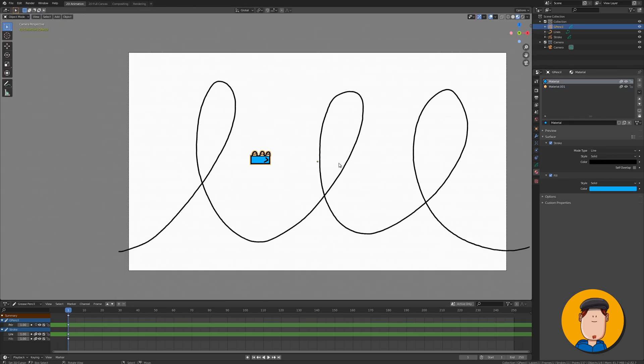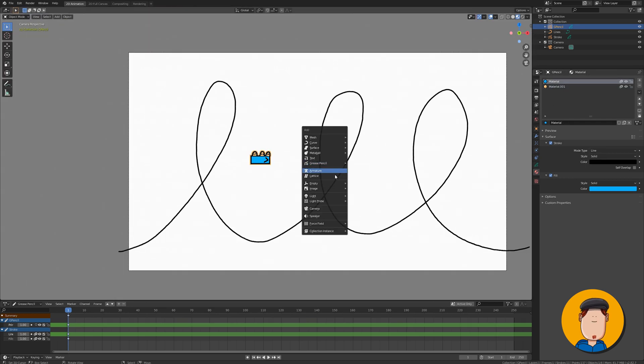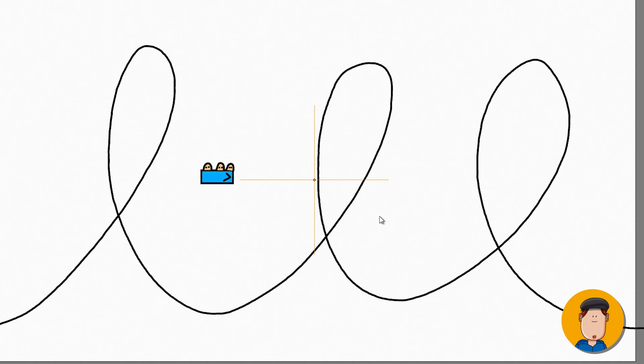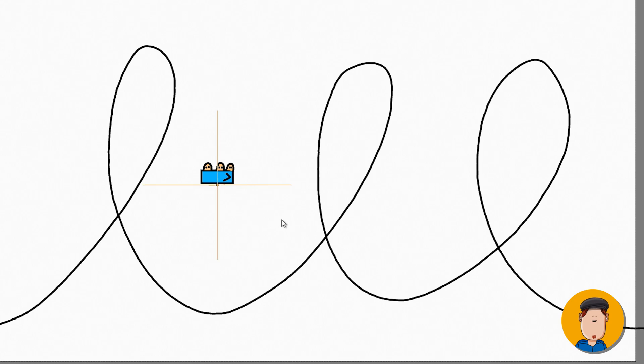Now go to object mode and add an empty plane axis. Move the empty with the G shortcut to a place of origin to your carriage. I'm going to put this in the middle, but you can try other places as well.